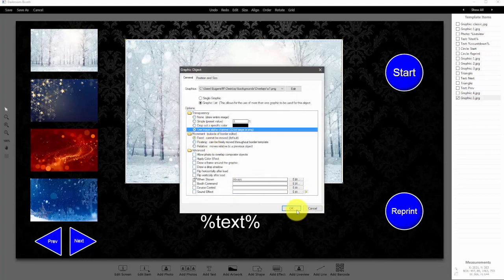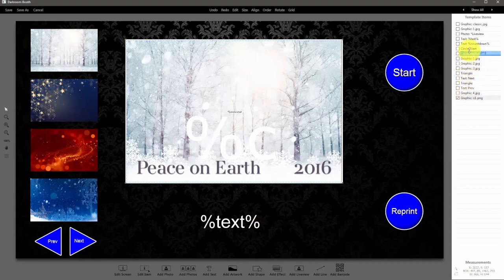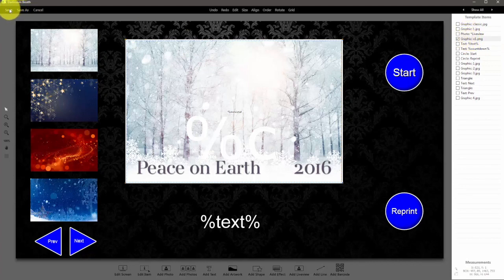Use image alpha channel and ok. We're going to move this back in the list so it's behind the countdown and right in front of the live view — so: graphic, live view, graphic. Click save.